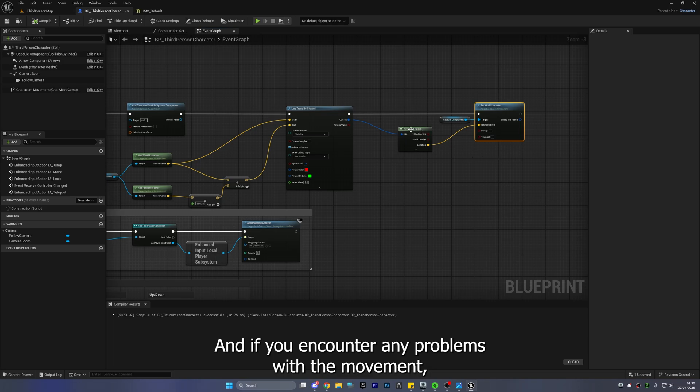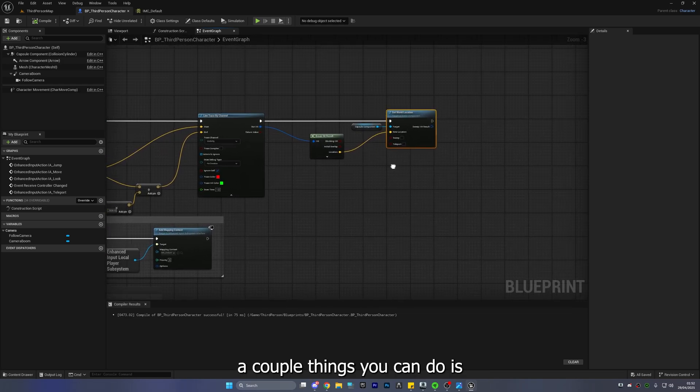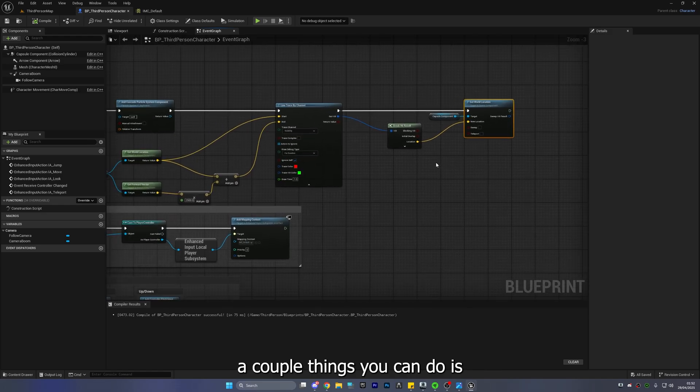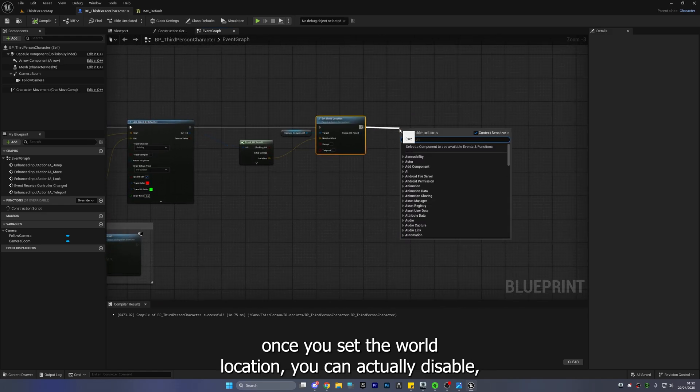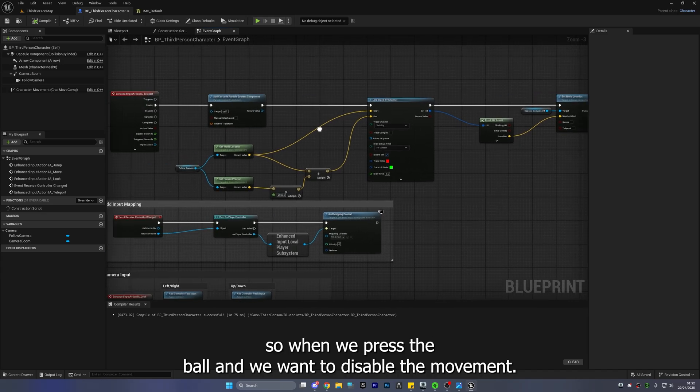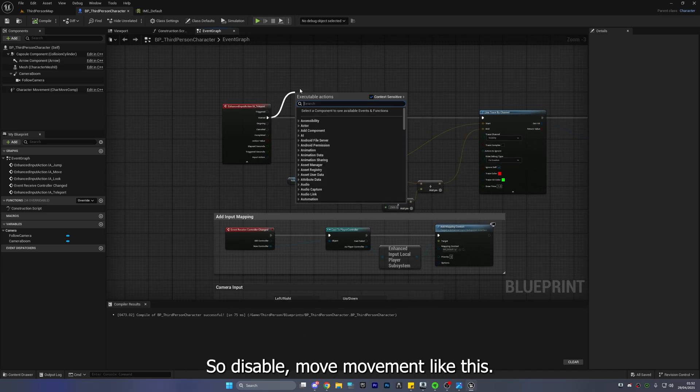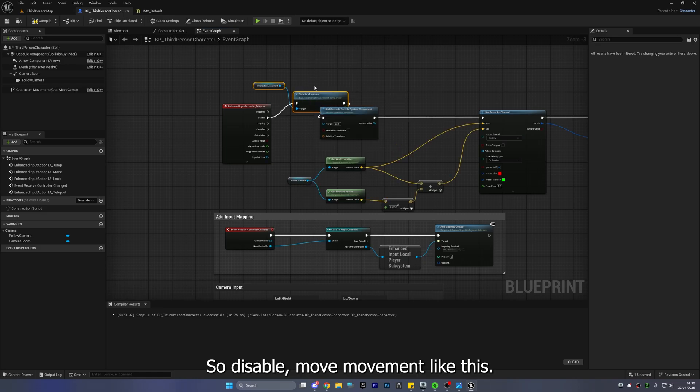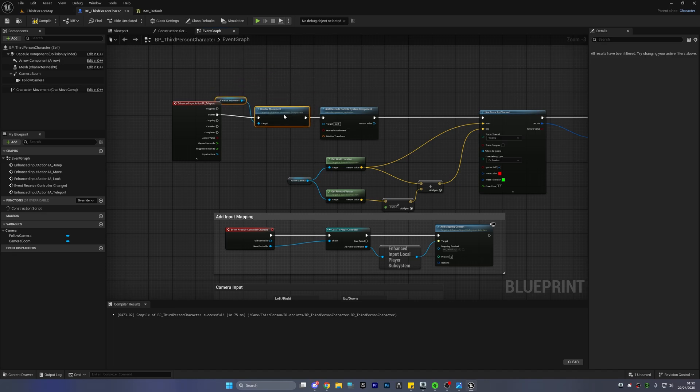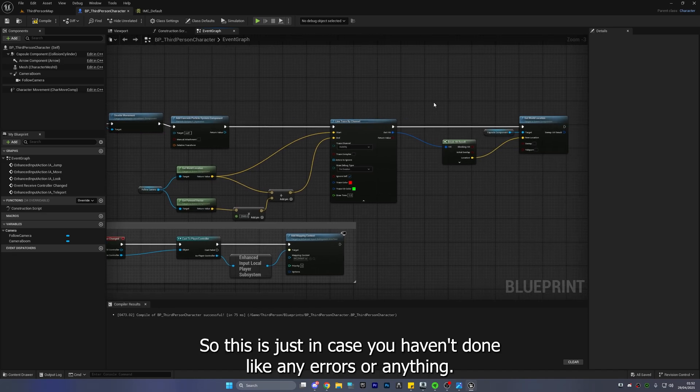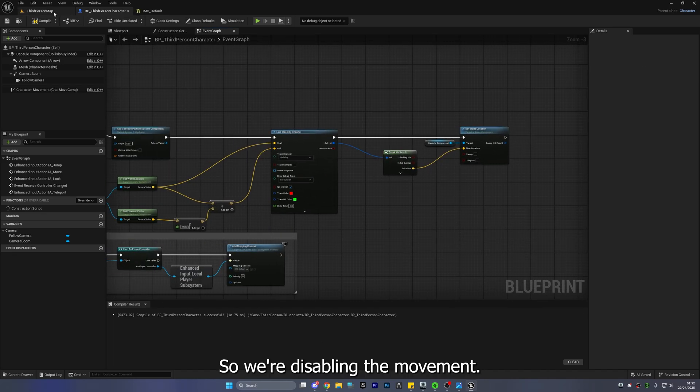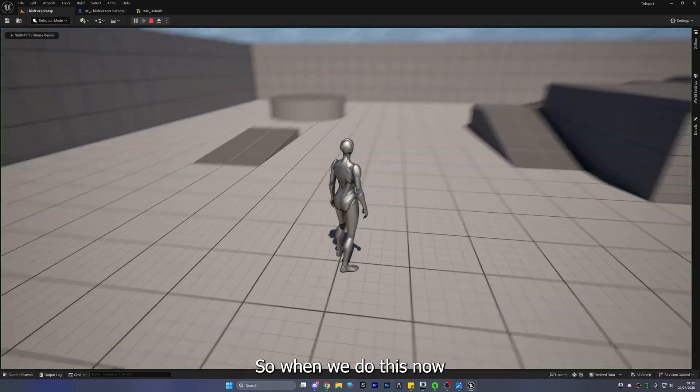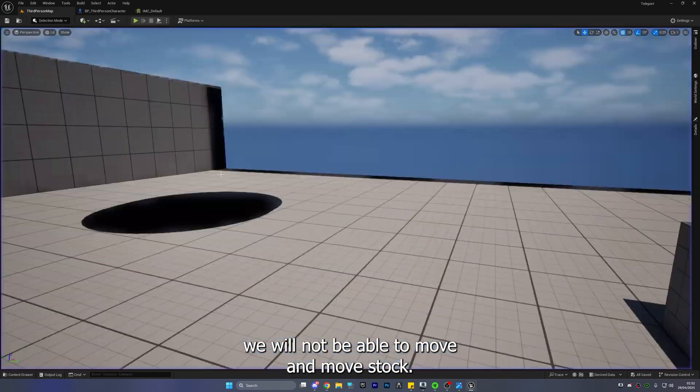And if you encounter any problems with the movement a couple of things you can do is once you set the world location you can actually disable uh sorry when we press the button we want to disable the movement so disable movement like this all right move that over there move that over there so this is just in case you're having any errors or anything so we're disabled in the movement so when we do this now we will not be able to move and we'll be stuck right.